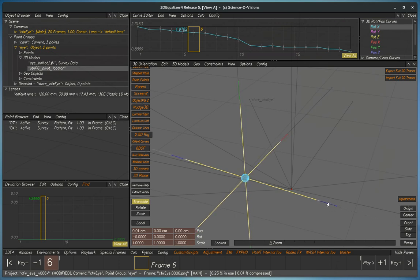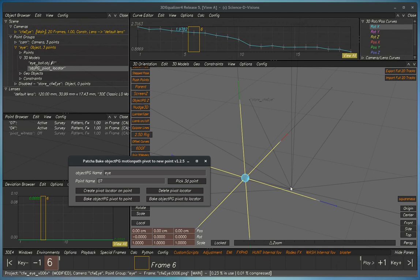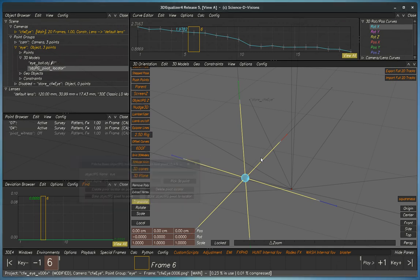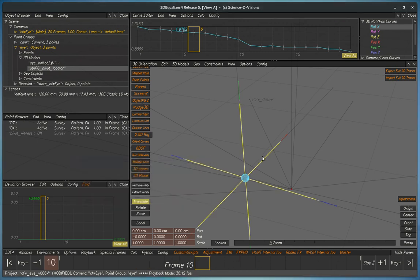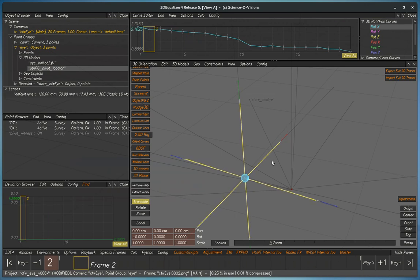So we're moving it to the center of the eyeball. We have to use this locator because there's no points in equalizer inside this eyeball. Then we'll use this tool back here and then we'll bake the object group instead of to the point. We'll bake it to locator. So now the entire track has redone but it's got a new pivot point.